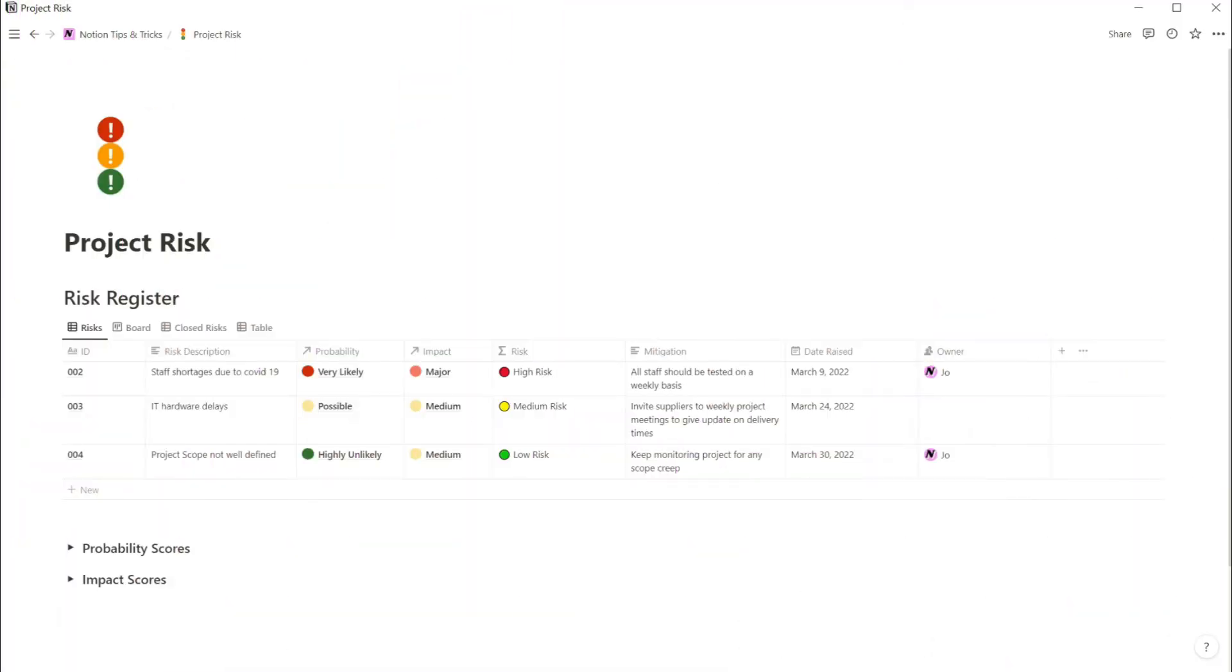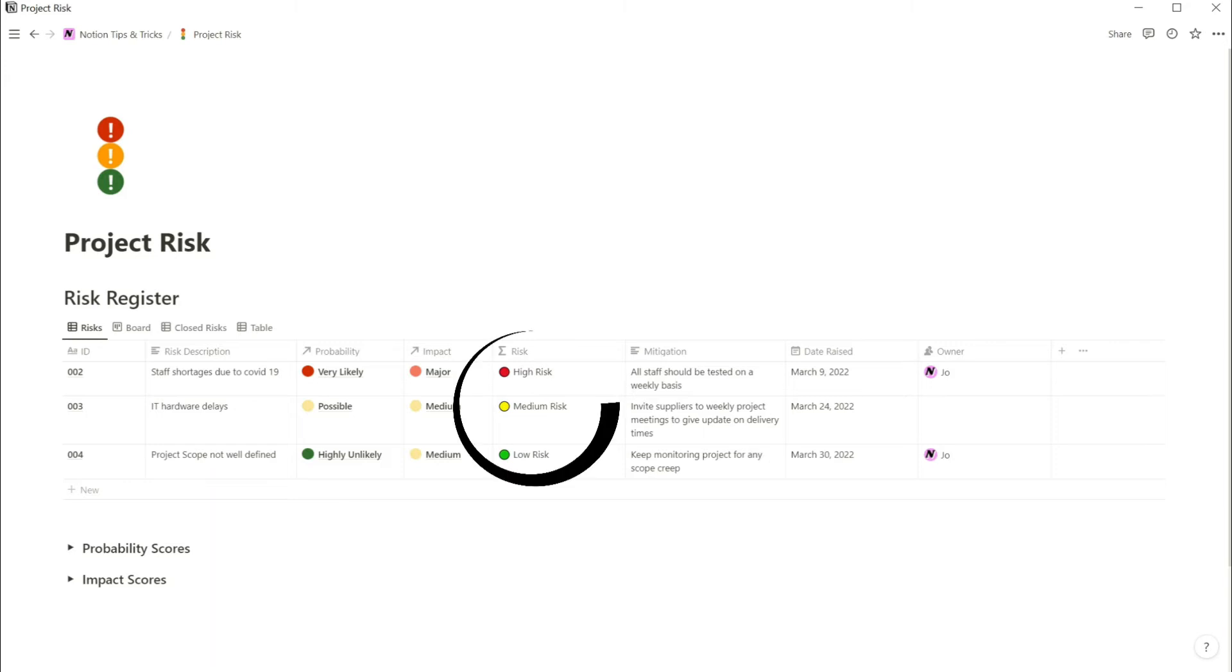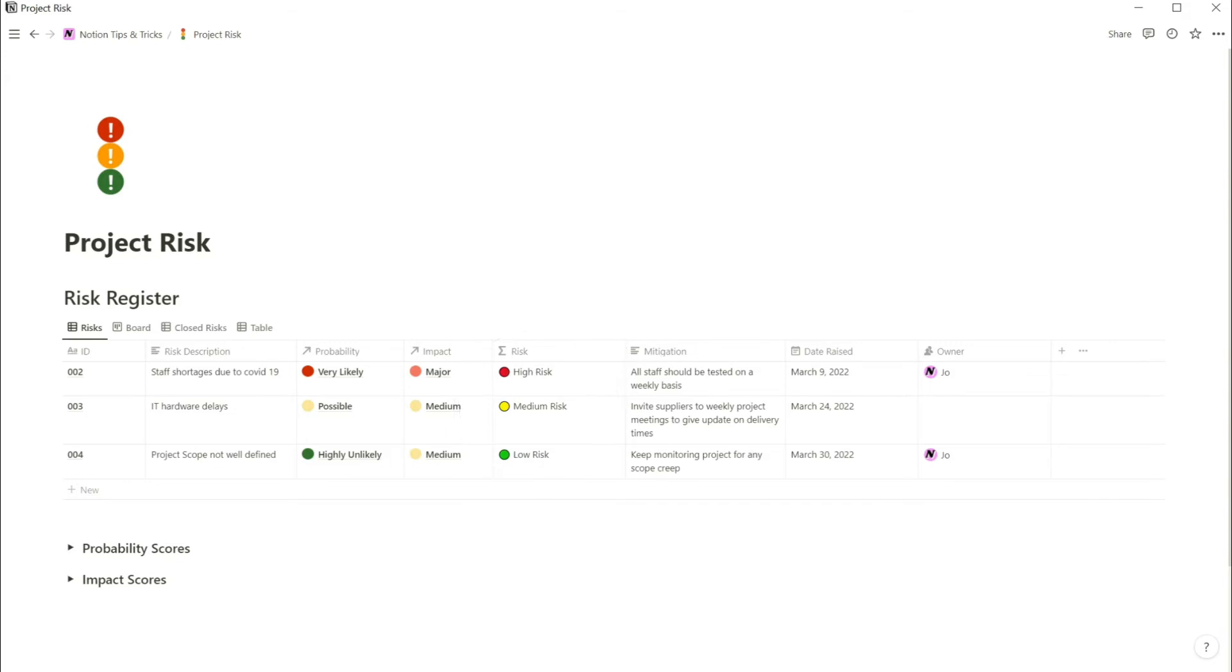Here is the finished risk register. It has an ID and description column, and then a column where you select the probability the risk will occur and a column where you select the impact on the project if it does occur. Then here the overall risk is automatically calculated. This tutorial shows you how to set this up. As you can see, four risks have already been added to the database and I'll add another.